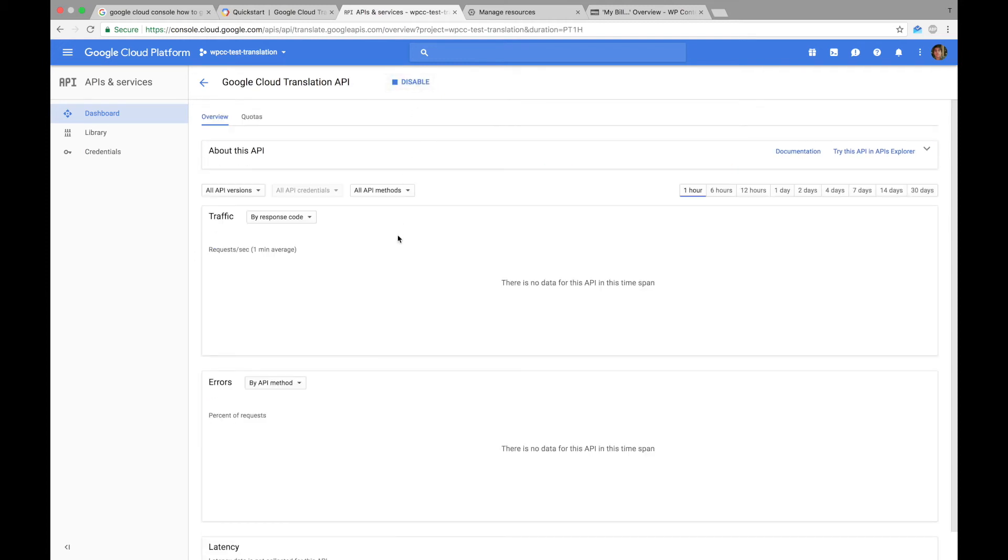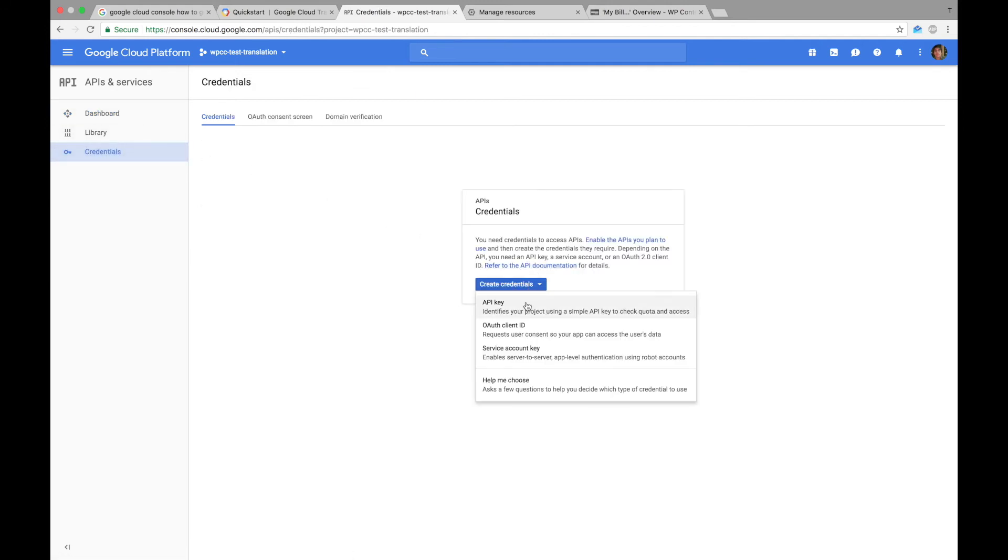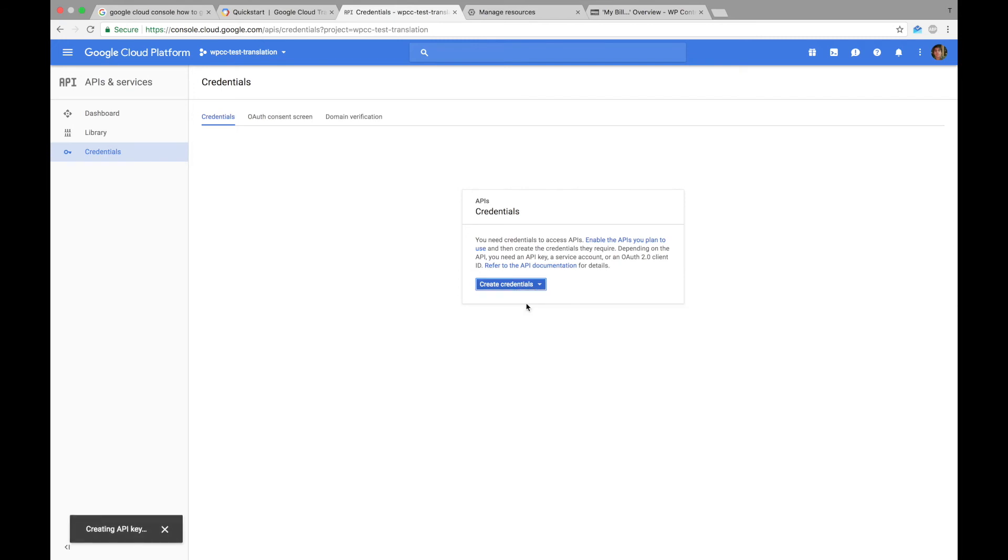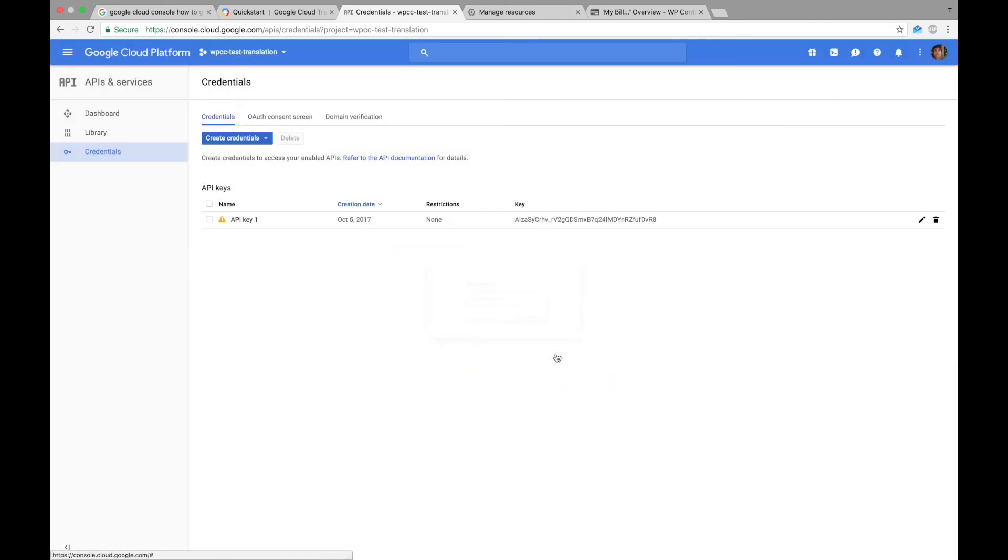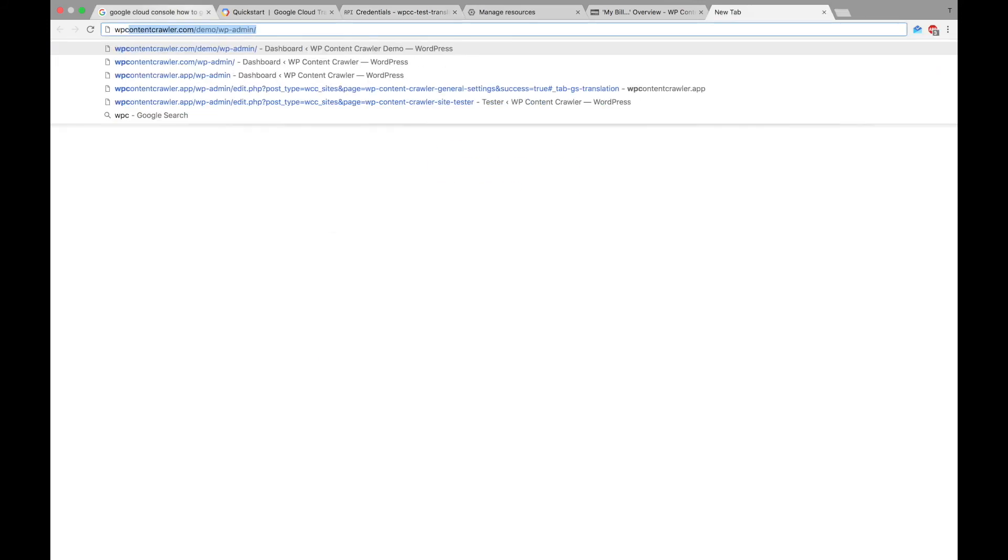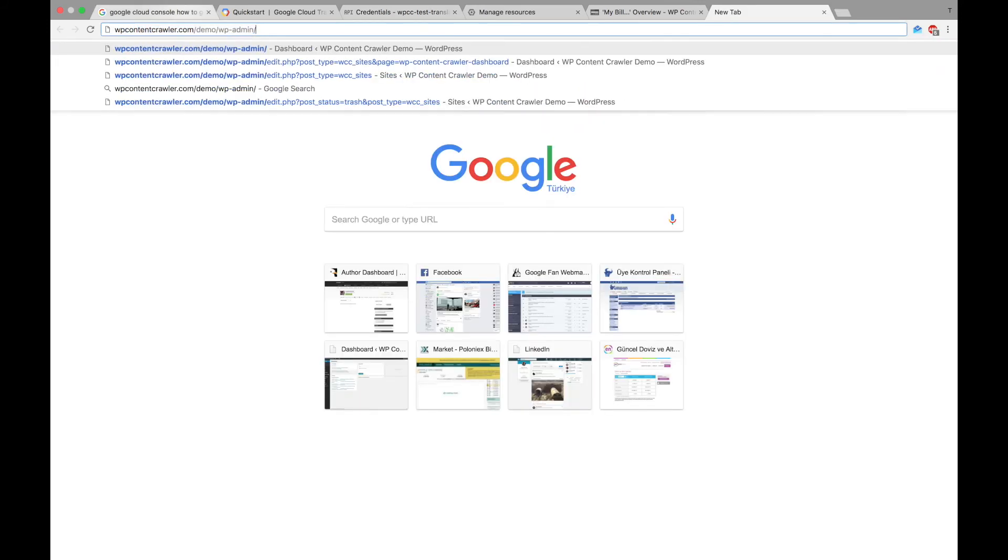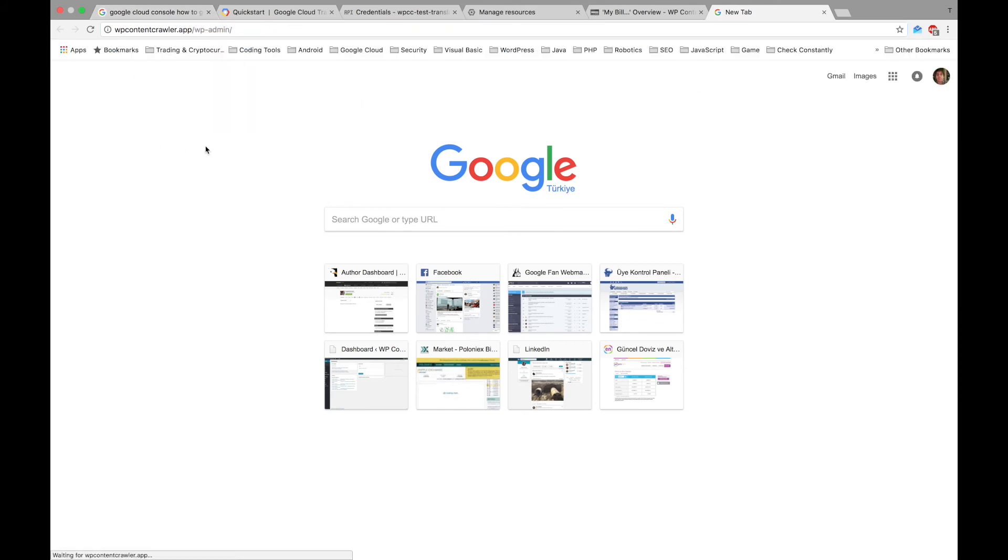And finally, we need credentials. So let's create credentials and select API key. This is our API key, let's copy it. Now we can use this key to enable Google Translate API in the plugin.